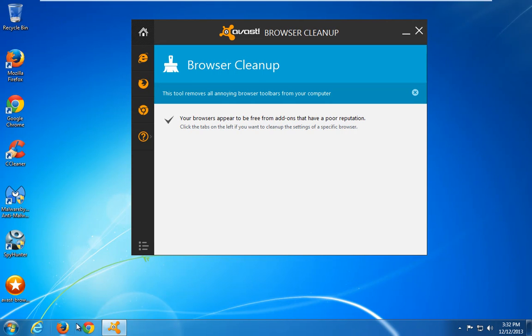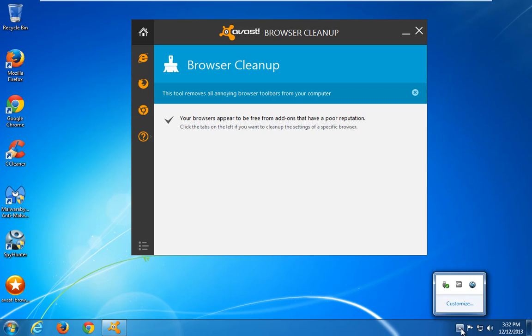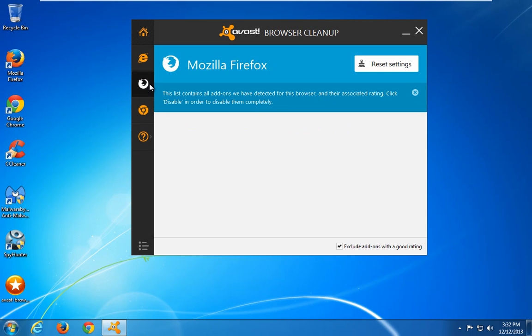Of course, currently Avast does not find anything, but these utilities can help you fight with hijackers by removing core files and resetting your search settings and home page. Very cool utility, recommended to use it.